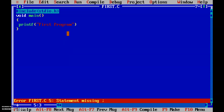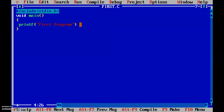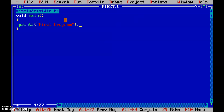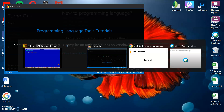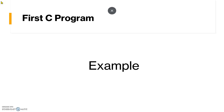Let us add the semicolon back. Pressing Alt+F9 again shows no errors. Pressing Ctrl+F9 runs the program. Pressing Alt+F5 shows the output — we get two lines because the earlier output is also displayed and compared with the current one. This is how you write your first program, compile it, and execute it to check the output.